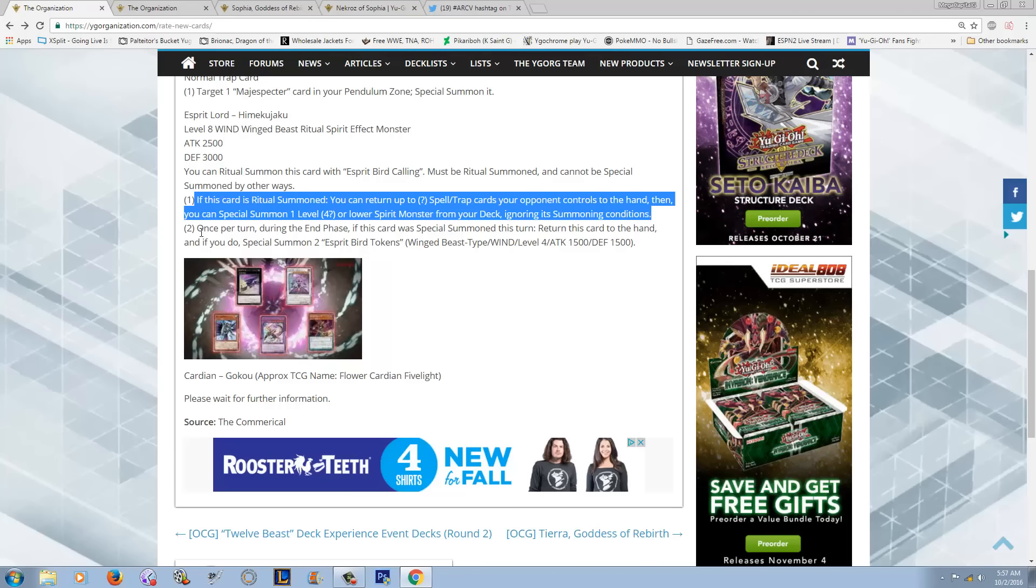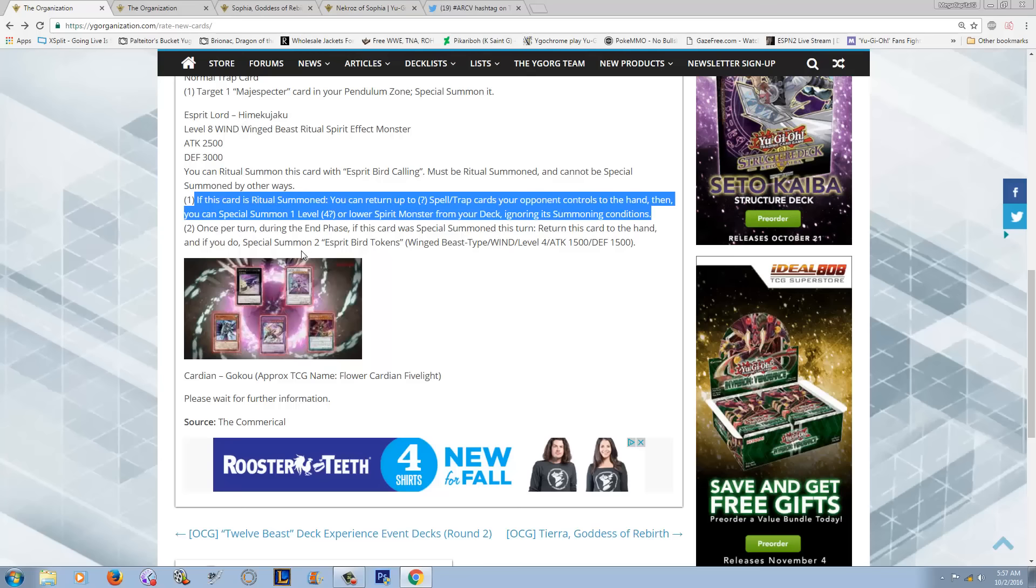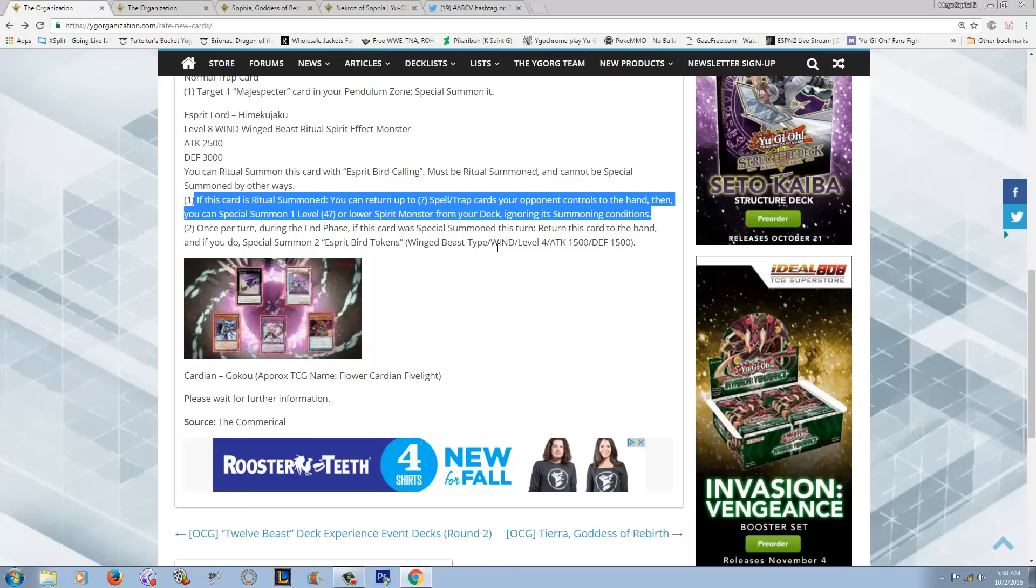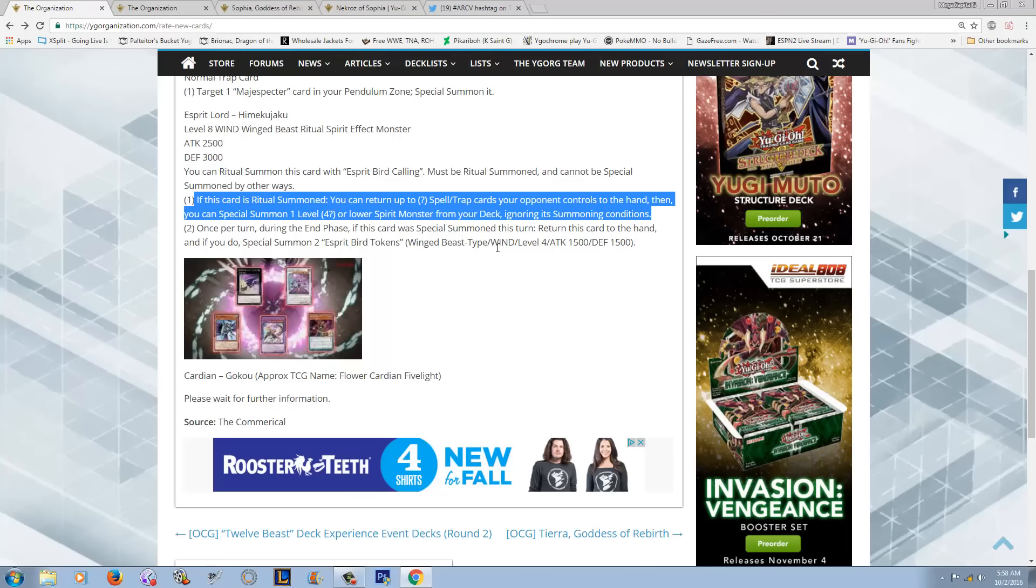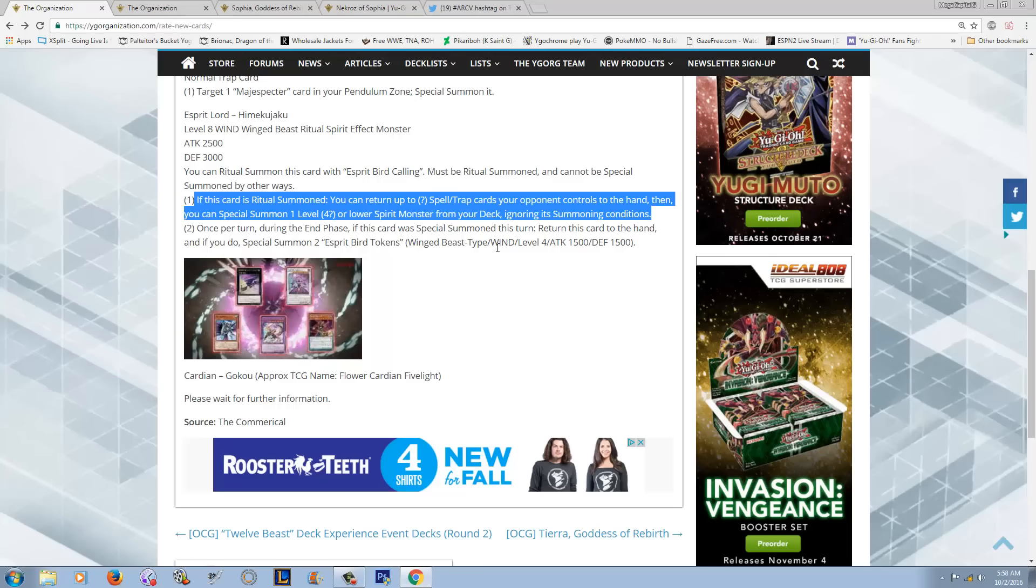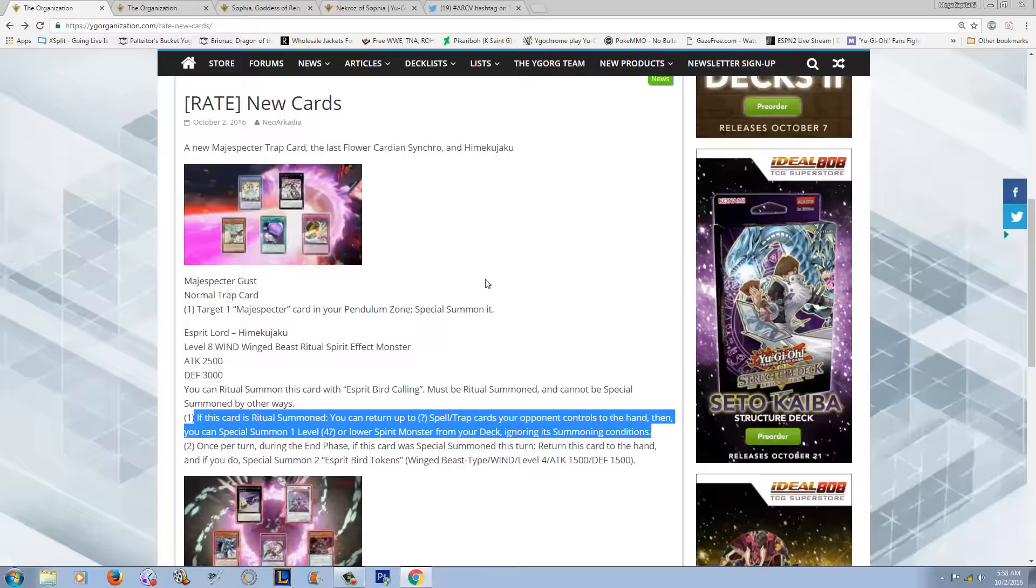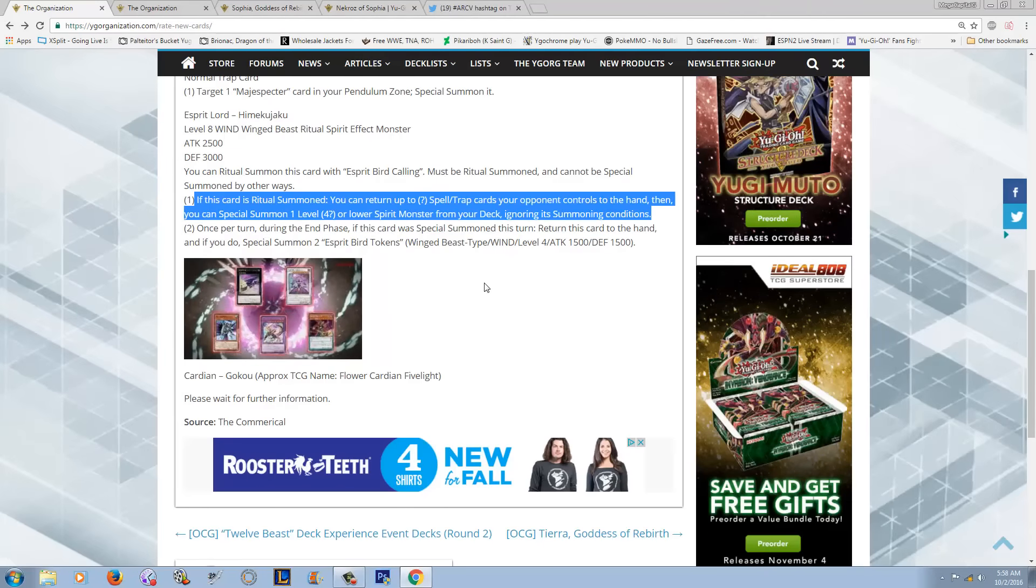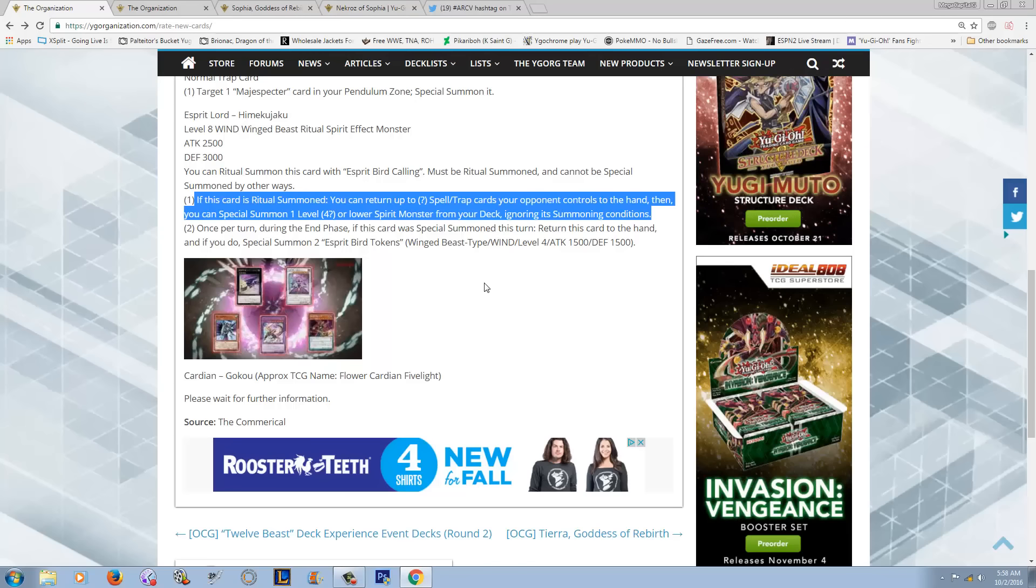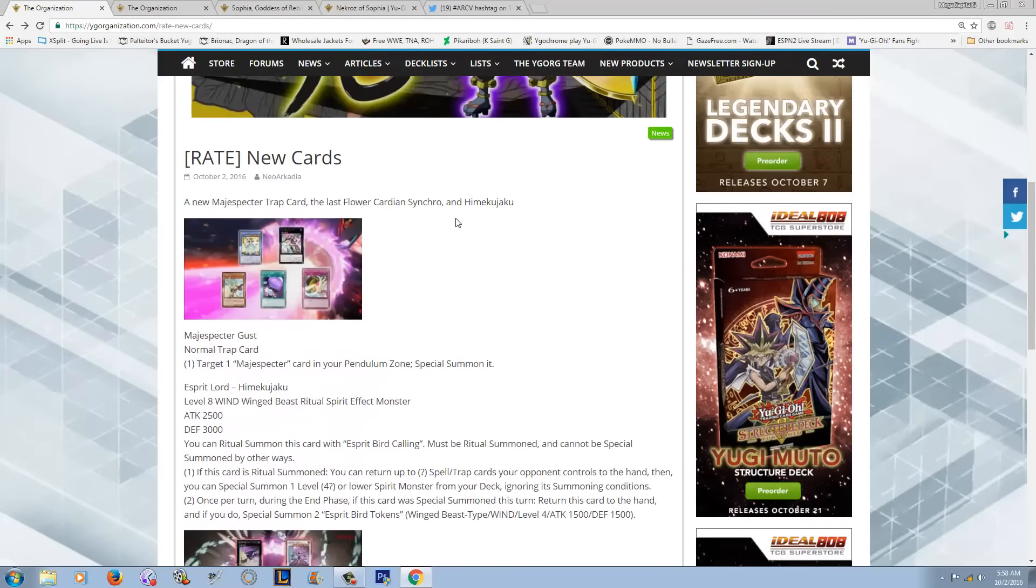Because you could just get a monster like Nikitama or Eratama or one of your Spirits straight from the deck. So I definitely like that. And then the second effect is very similar to the first one. Once returned during the end phase, return it to the hand. And if you do, Special Summon 2 Spirit Bird Tokens, Winged Beast, Wind Level 4, 1500-1500, to the field. So it's basically the same exact clause as the other Spirit Ritual.